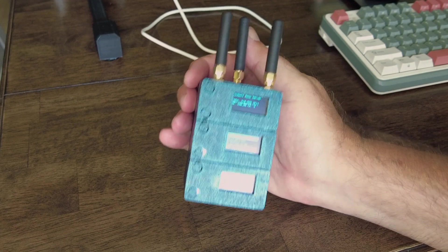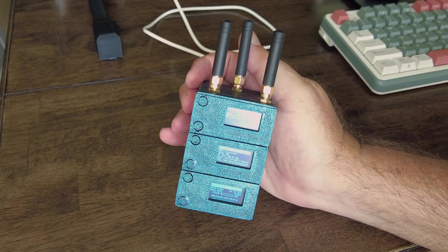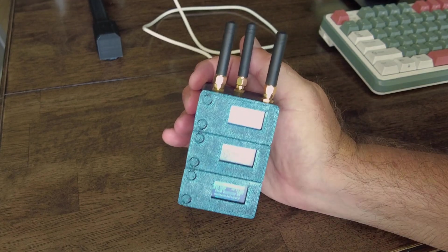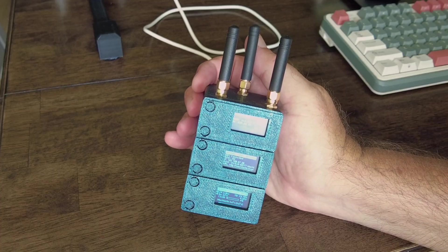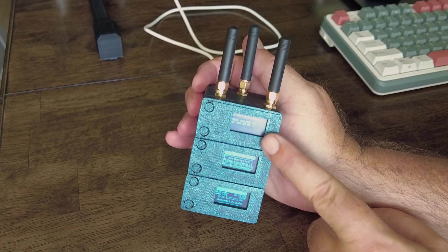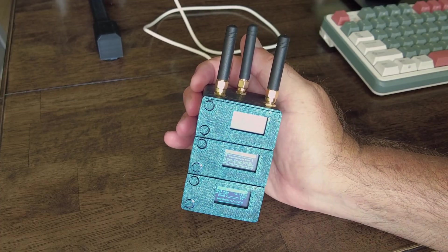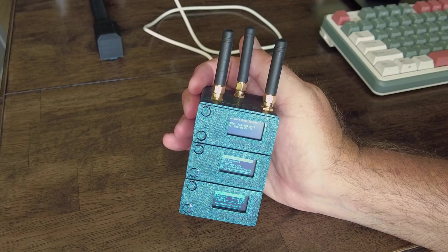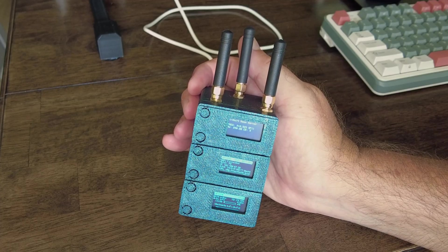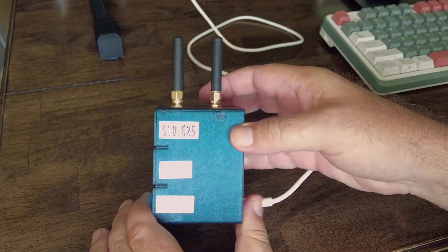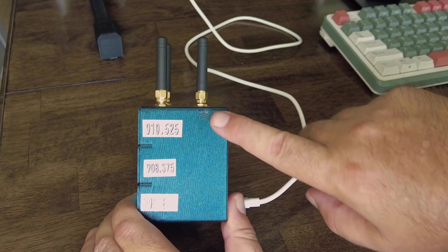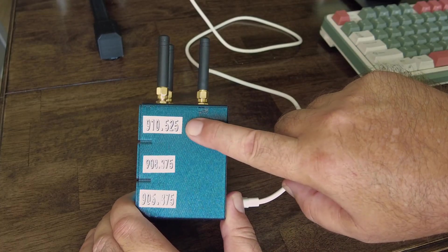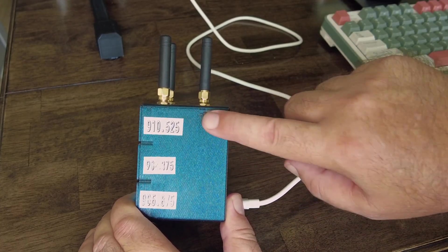This little Helltech V3 tower, all it is is three Helltechs in here, and they're all on different frequencies. You'll see that this one's on 910.525.